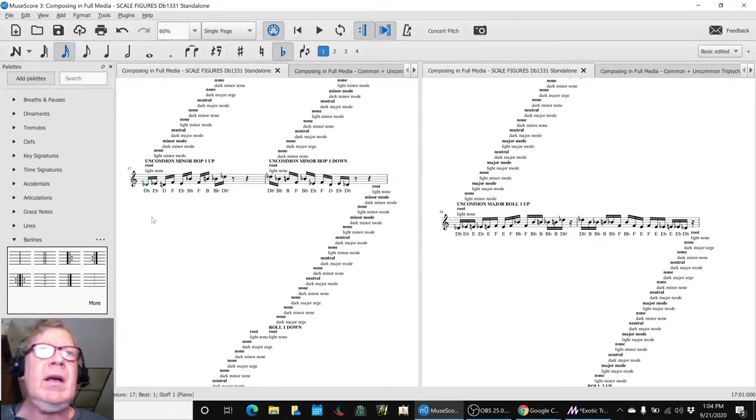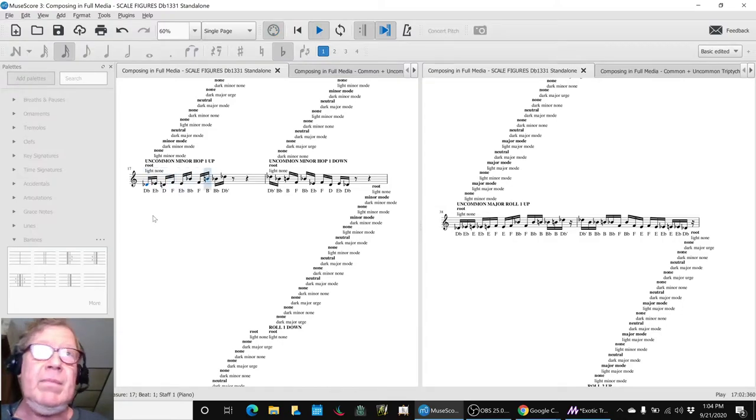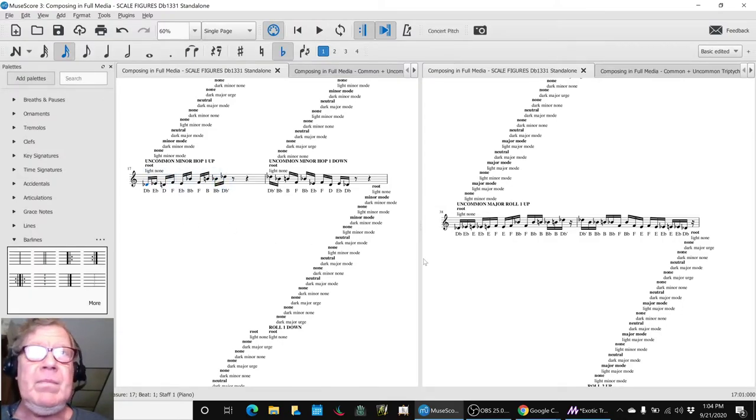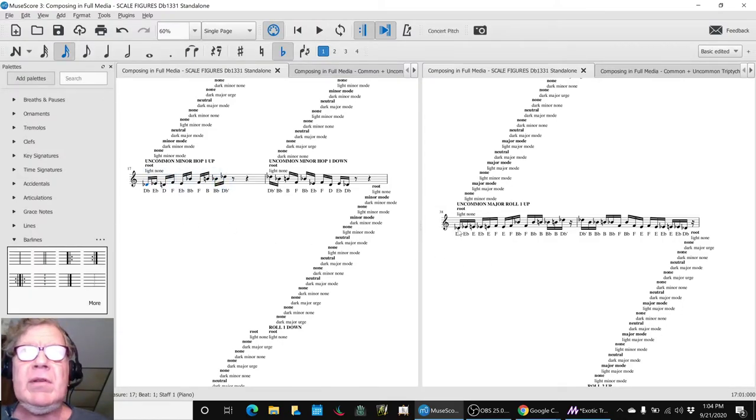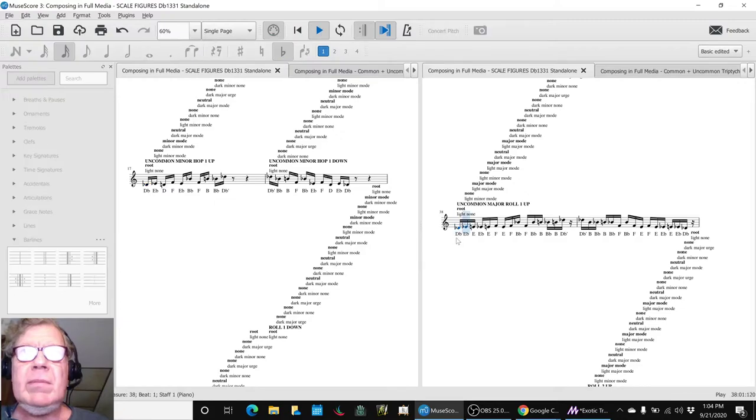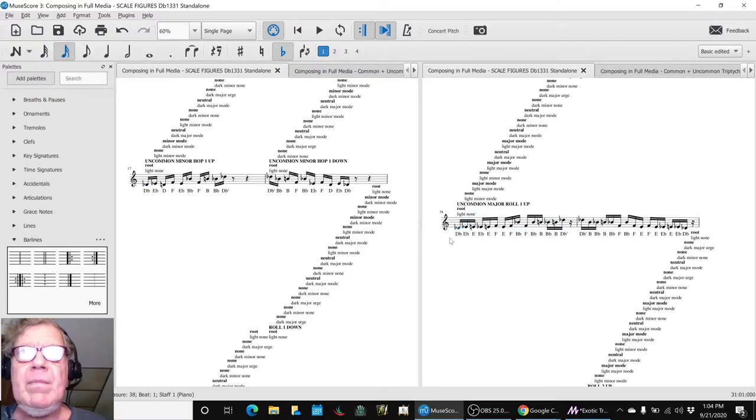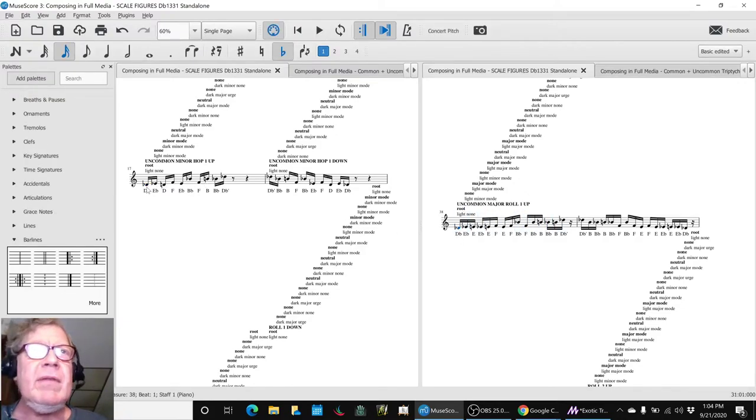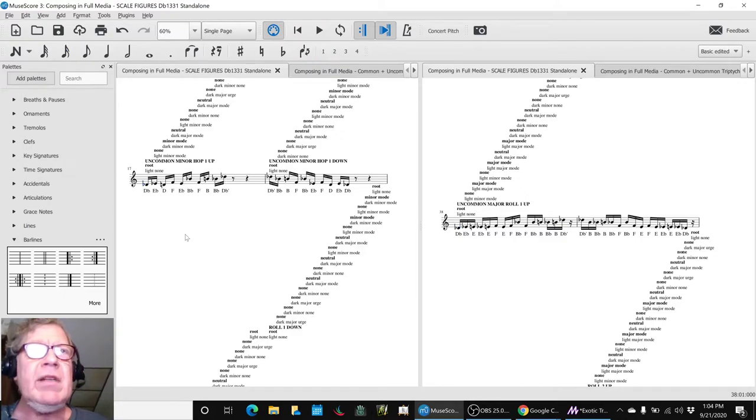And then how come there's so many rolls? Well, the answer is there's five hop elements, one two three four five, but each element only has two notes in it. That's how hop works.